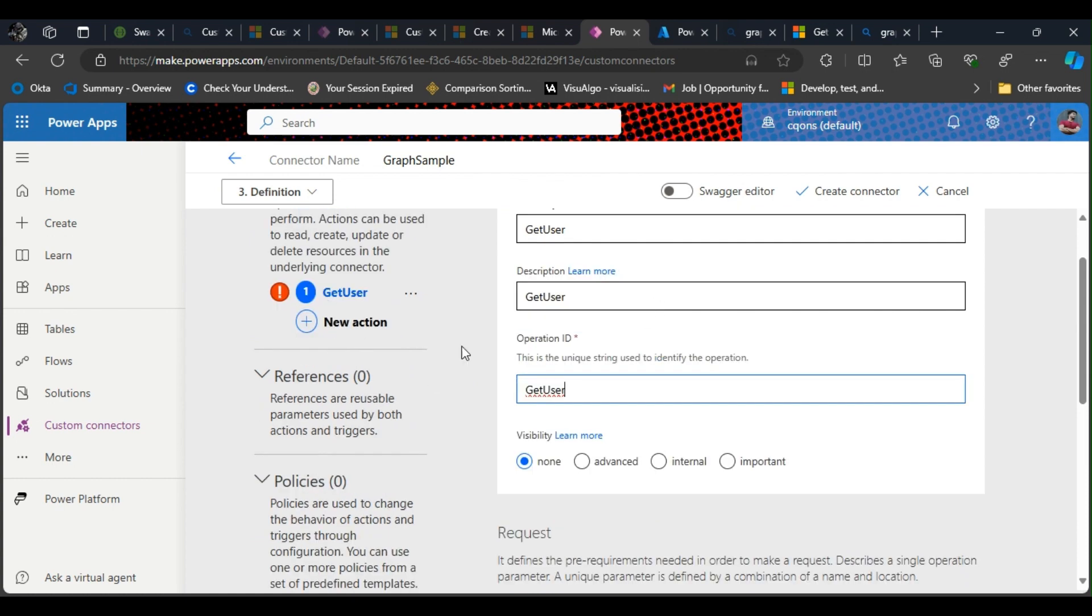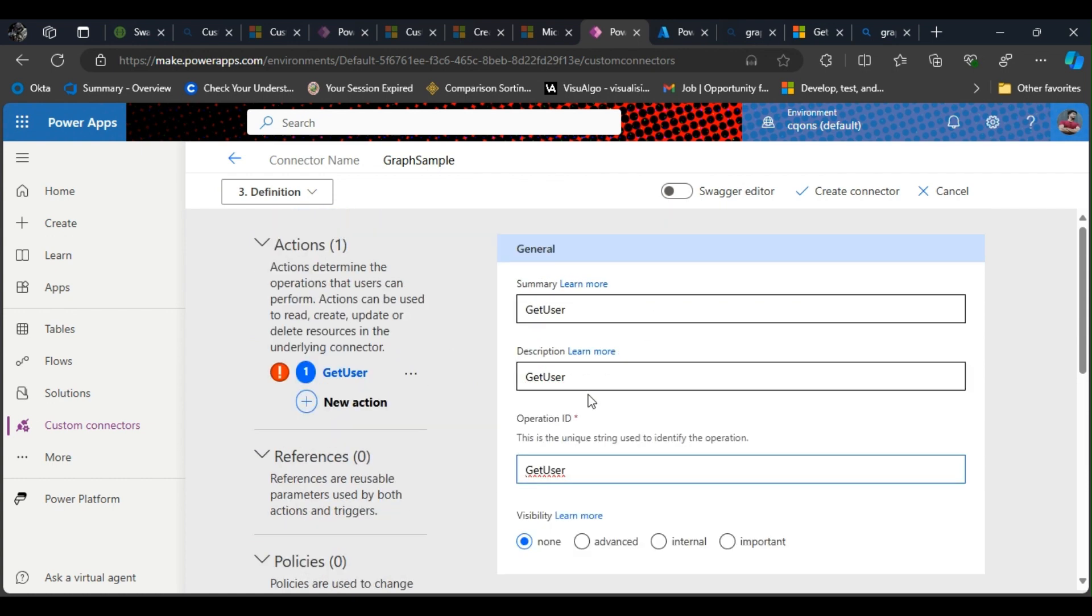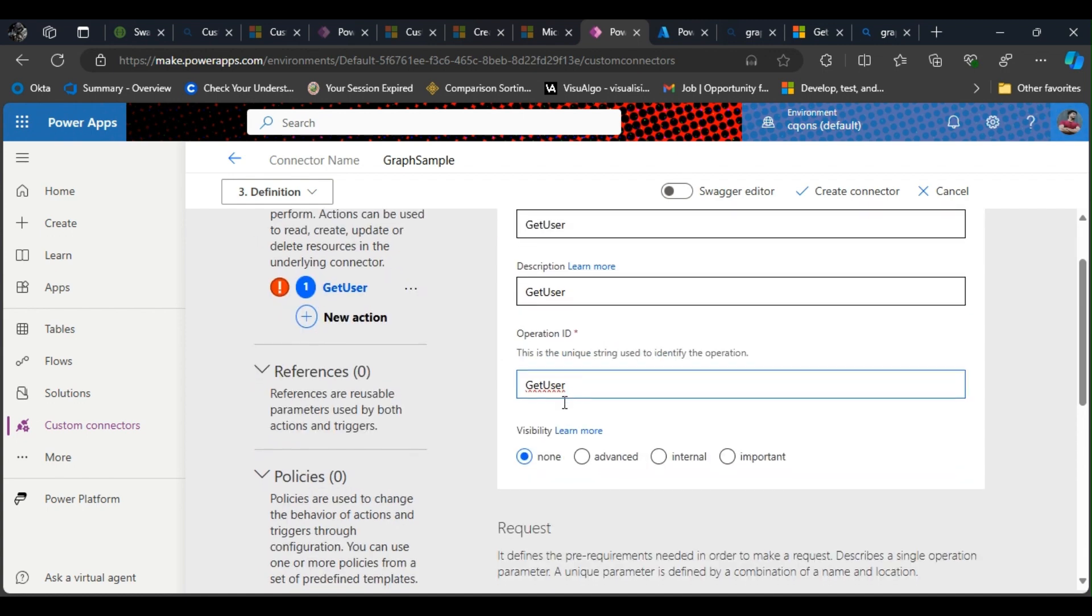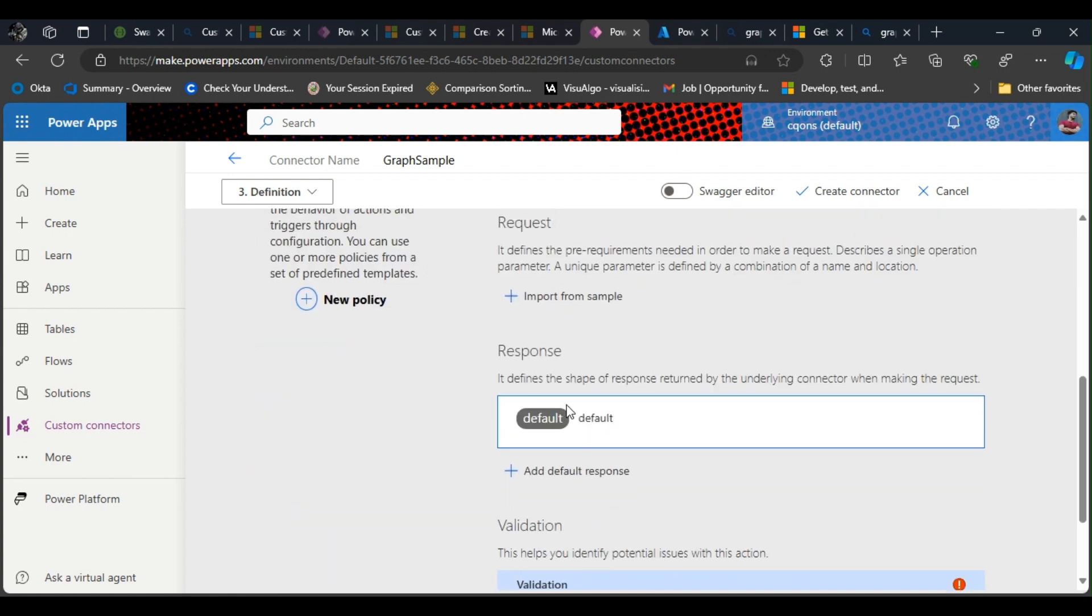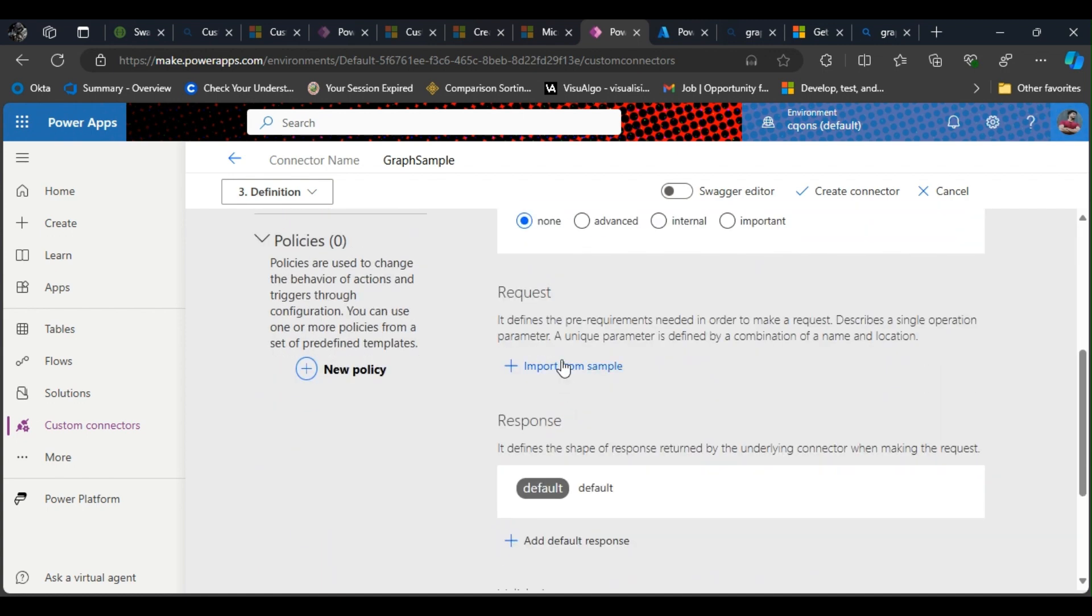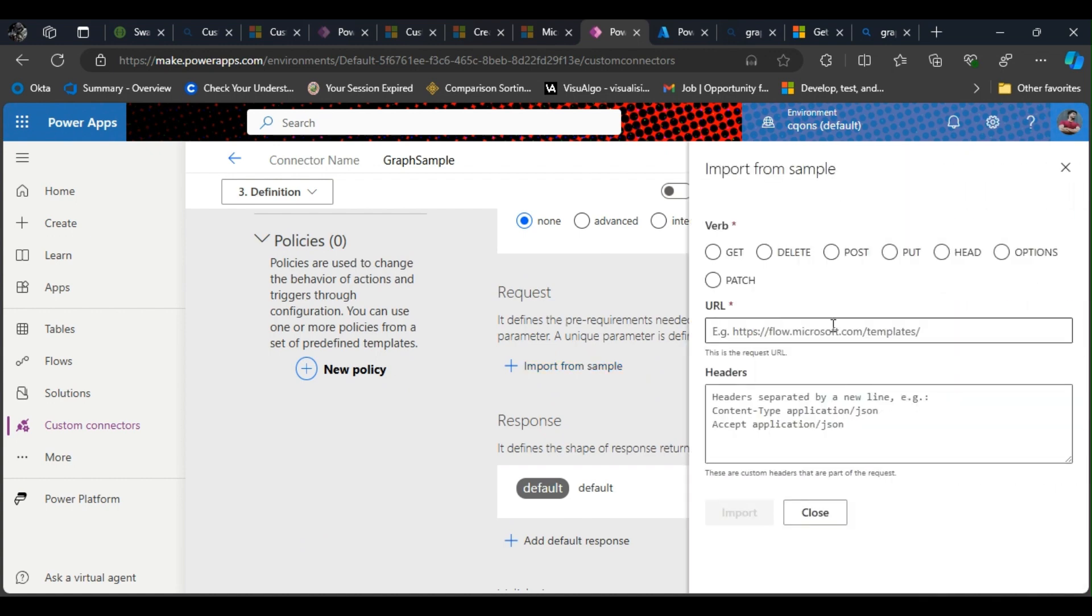For now I'm just going to use one action, so I'm just keeping it "get users." Get request—so I'm going to just import the sample. This is get request.